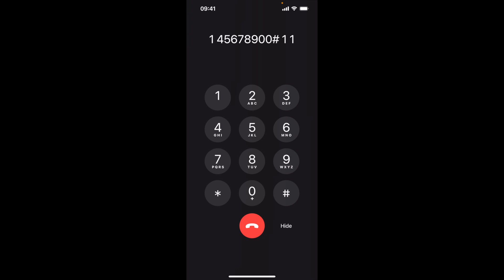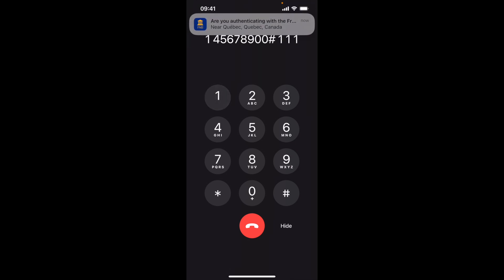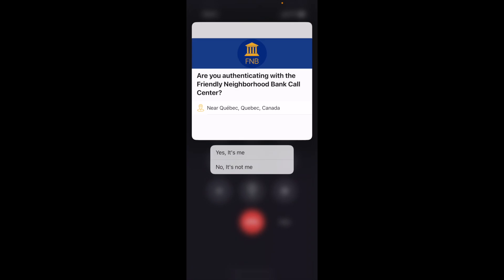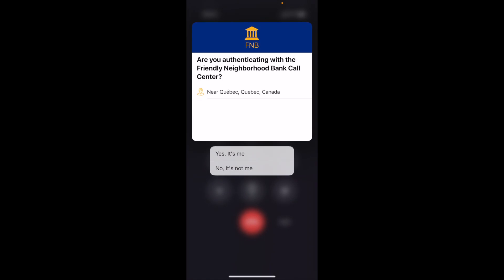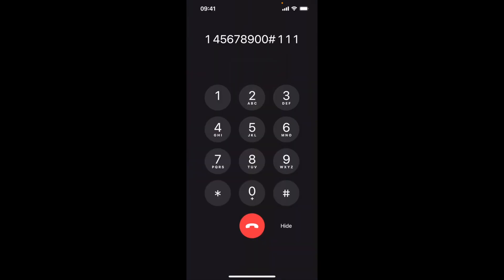you selected Friendly Neighborhood Mobile Banking app. Press 1 to continue or 2 to select another option. A push notification has been sent to your mobile device. Please approve to verify your identity.